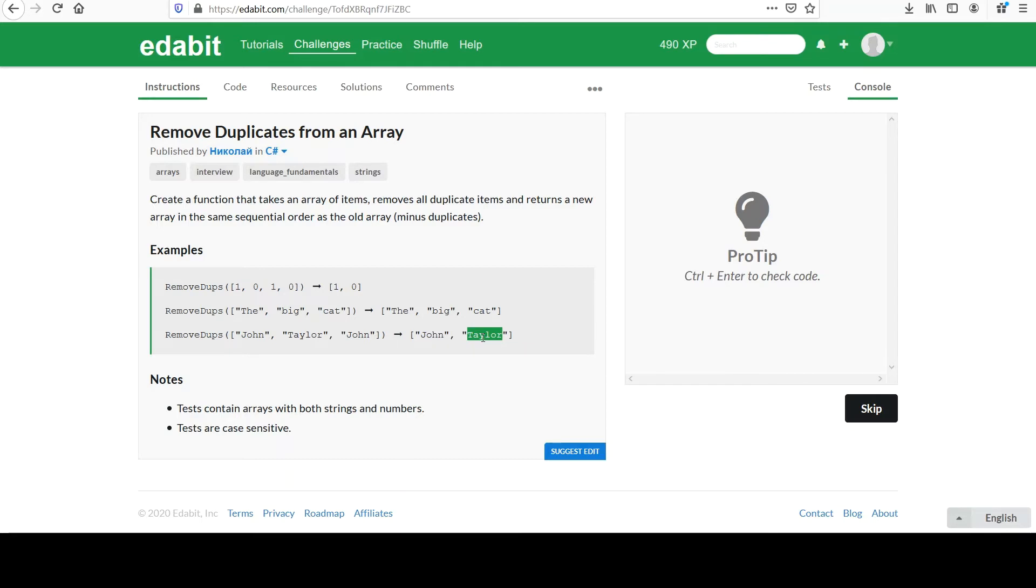The notes say that the tests contain arrays with both strings and numbers, and tests are case sensitive.